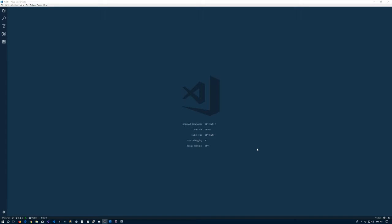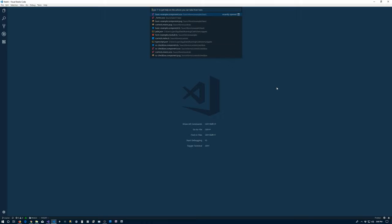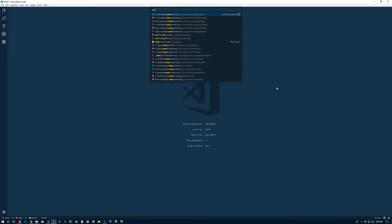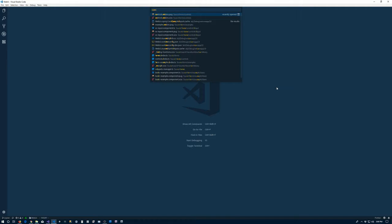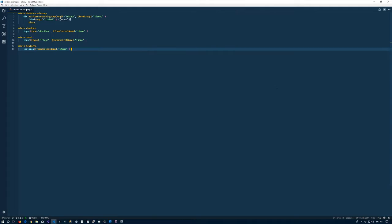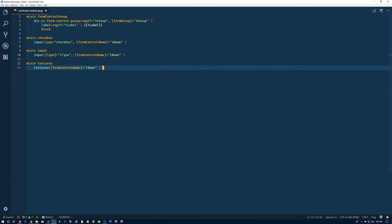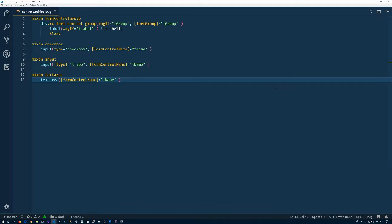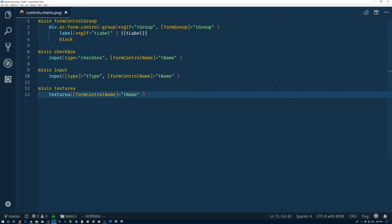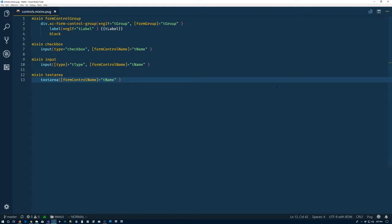Alright, let's go ahead and get started here. So just like we did in the previous video, since we're going to add a new component, the first thing that we're going to do is to create a template for it. And it helps if I'm focusing the right program there. So let's do controls mixin pug.